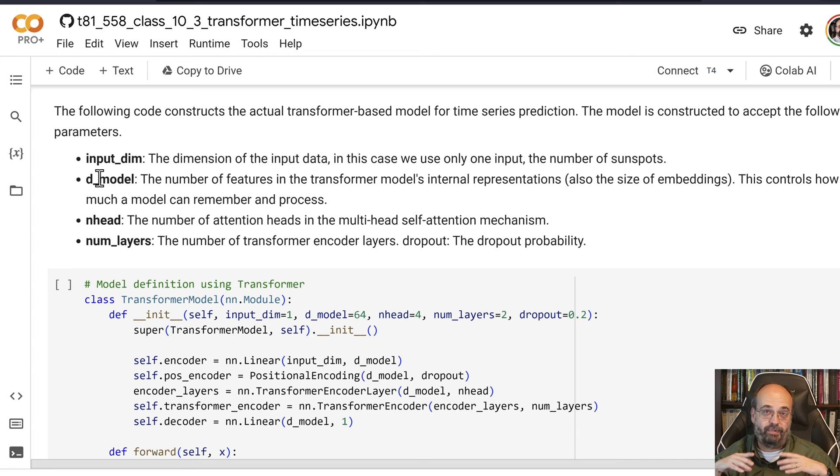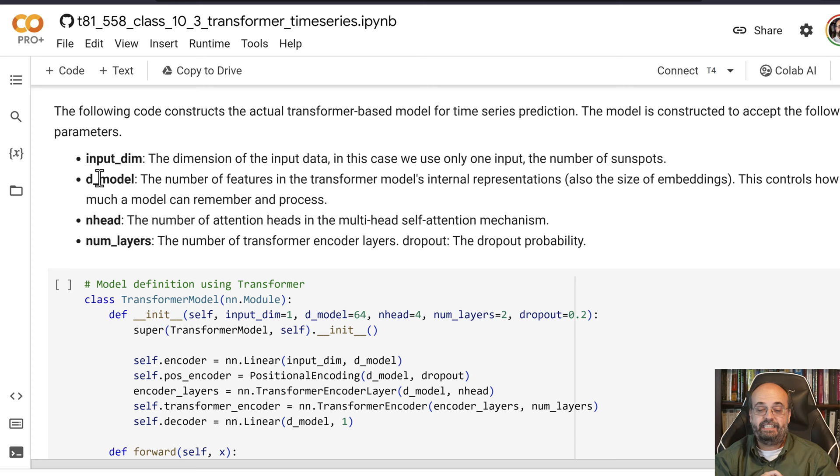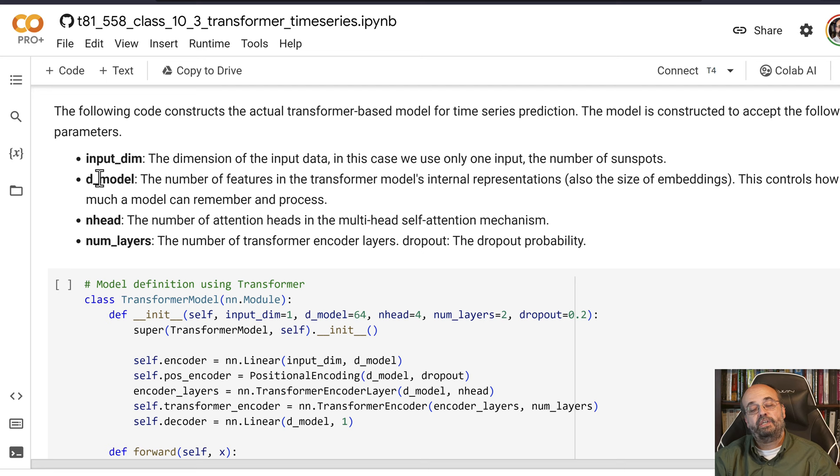You have also attention heads that are part of the attention process. Attention is all you need. This basically also controls the processing capability. And then finally the number of layers, the number of actual transformer layers that's being used to remember and learn from what the input is.